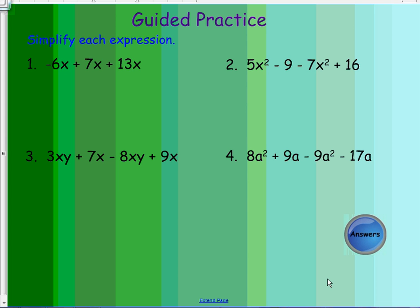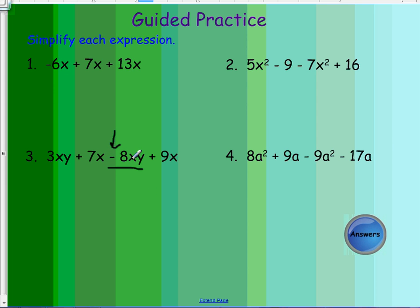Here are some additional problems for you to work on. I really encourage you to practice these in your notes, get used to rearranging the terms, and remember to include the negative sign or the subtraction sign with the variable it is in front of. For example, 8xy would be negative, and 9a squared would be negative, if the subtraction sign precedes them.